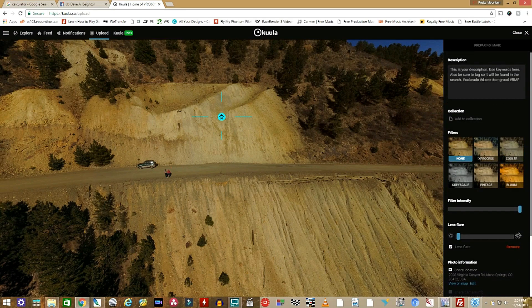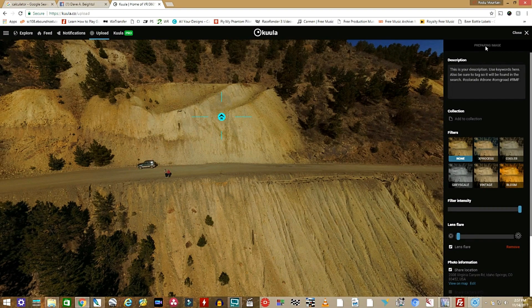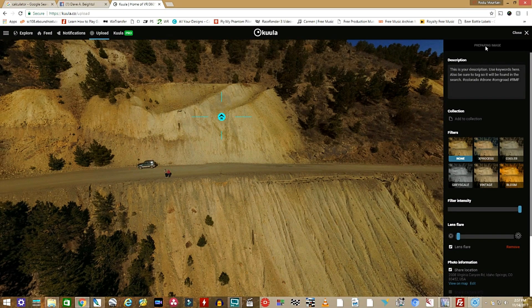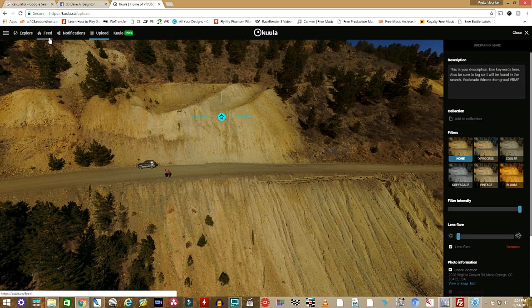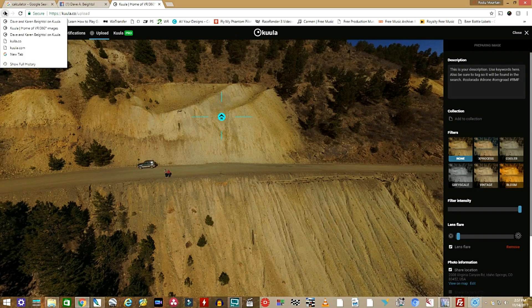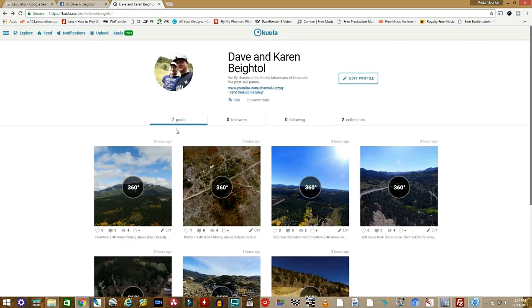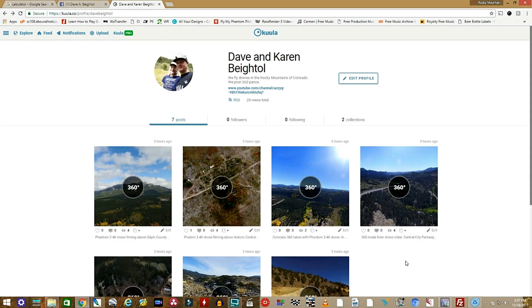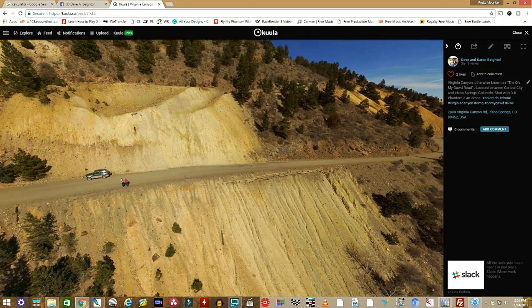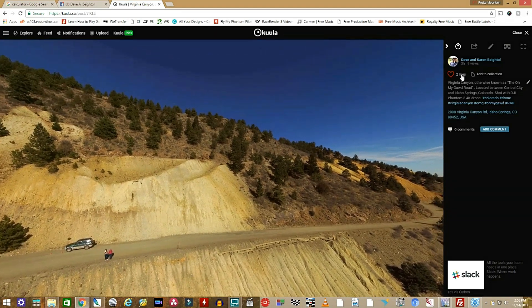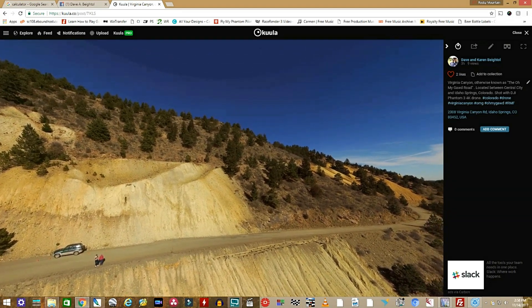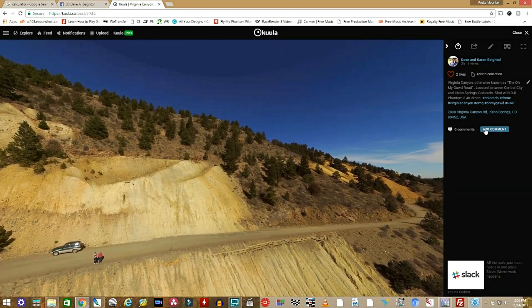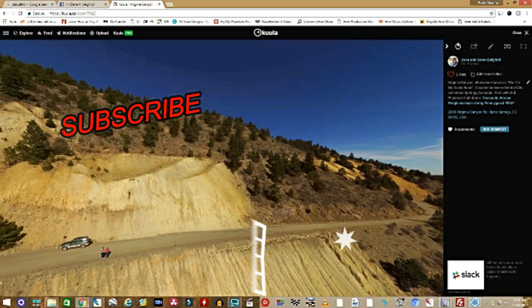And that's about it. Once you save this, it will be instantly available on your wall and it will come up on a feed where other people will instantly be able to start seeing it and searching it out. Enjoy your 360s. And don't forget to subscribe to Rocky Mountain Flyers.